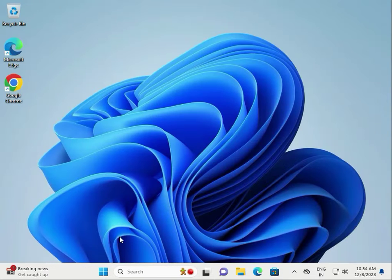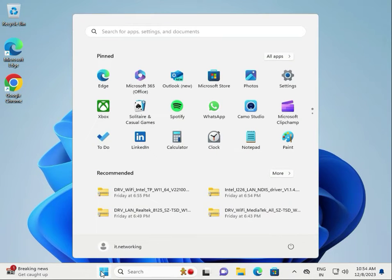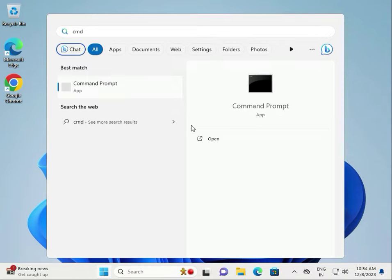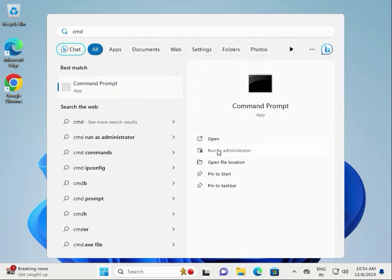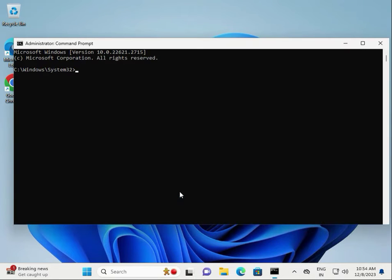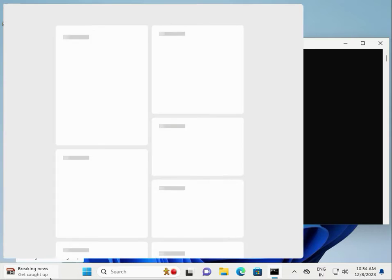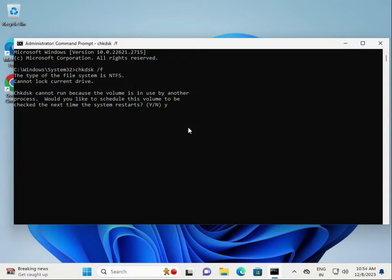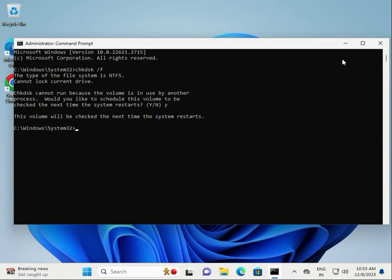Second solution: click Start and type 'cmd', then run as administrator. Type 'chkdsk /f' and hit Enter, then press Y for yes and hit Enter again. Do not restart — just close it.